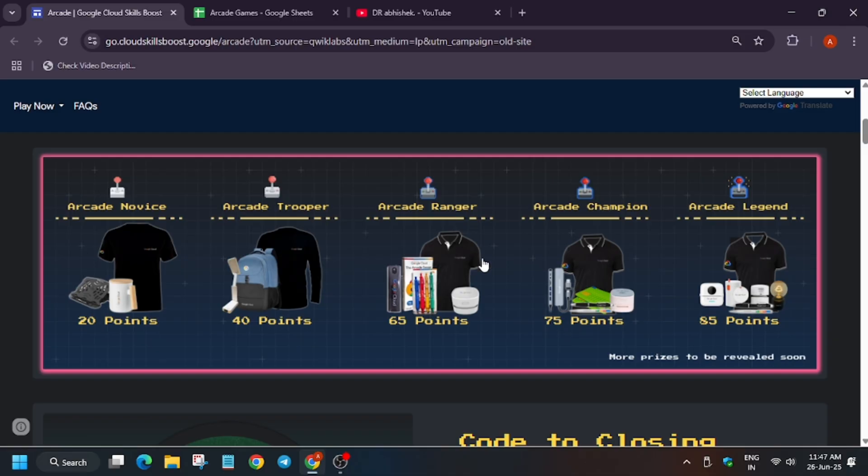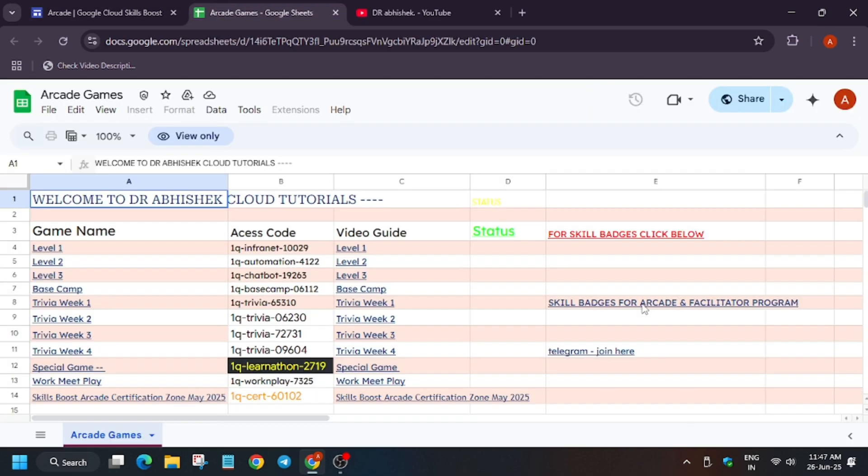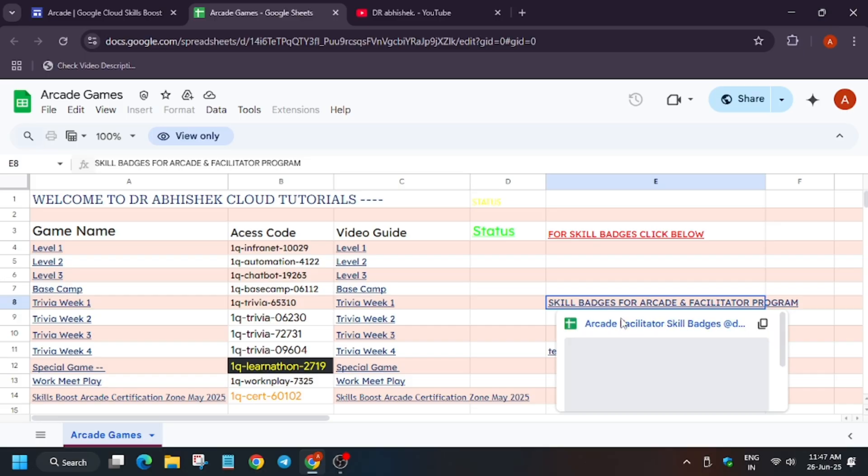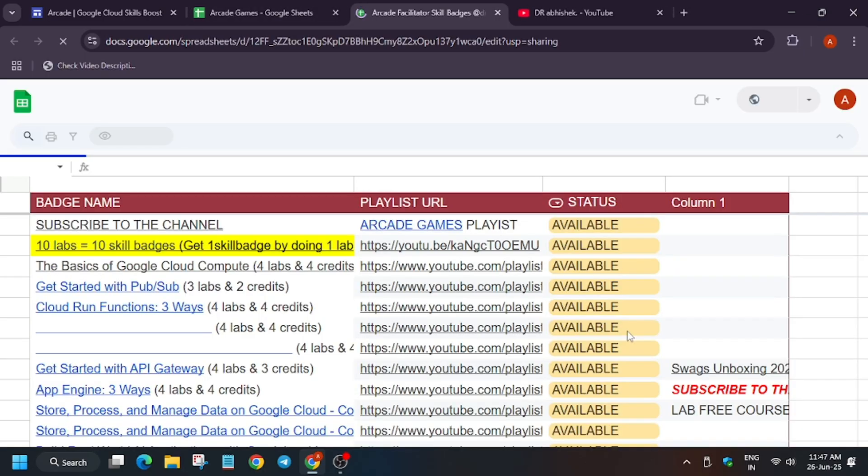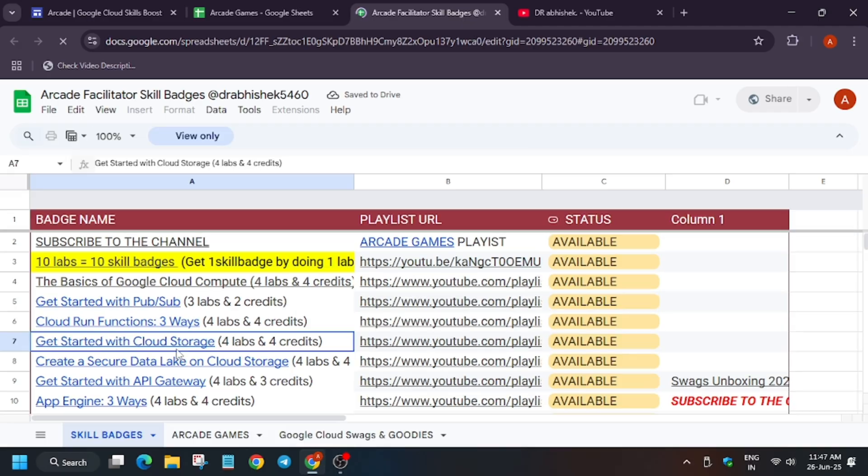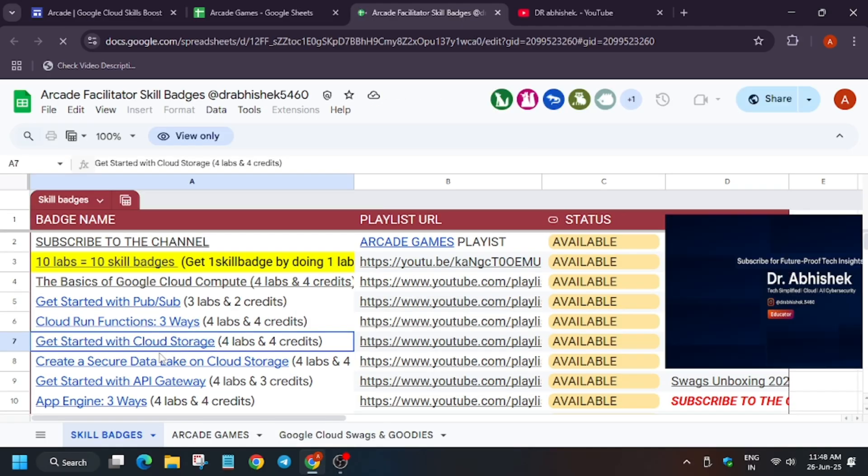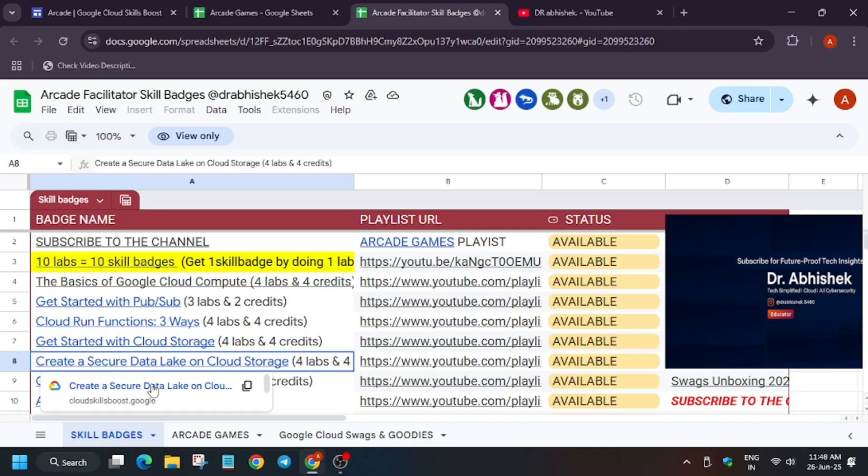Now the main thing is that some of you have reported that you want skill badges and credits too. There will be a video for that also. Let me show you. Here are the skill badges. For those who don't know about skill badges, the skill badge is a series of badges where we have multiple labs and each lab has one challenge lab. When you complete that challenge lab, you get a particular skill badge.